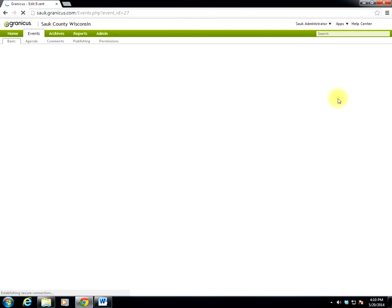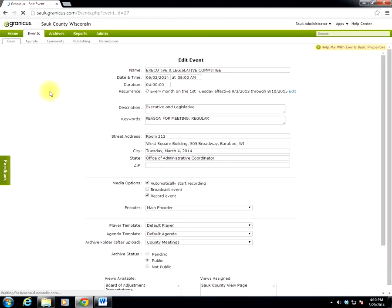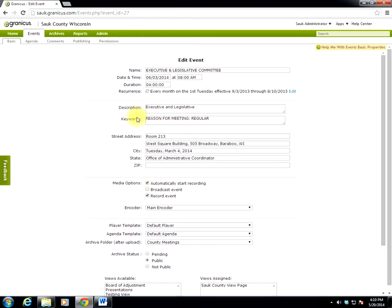This will bring up the event under the Basic tab. There are a couple of items under the Basic tab we want to double check. So we're concerned with the second section here, Description through Address. Description should have the committee name. Keywords field should be the reason for the meeting. And it should be typed out reason for meeting, colon, and whether it's a regular or special meeting.